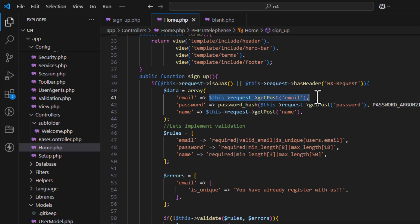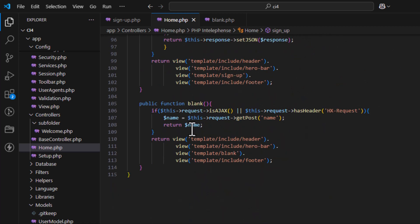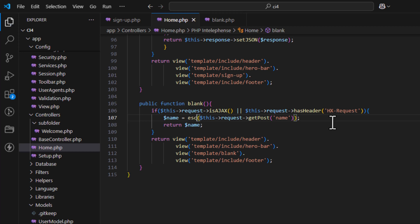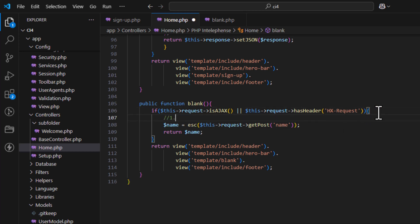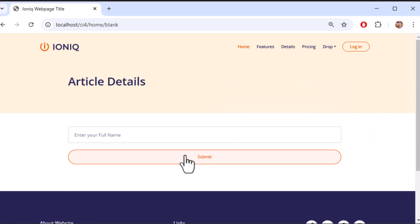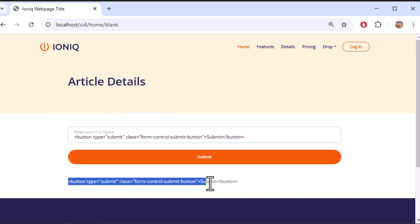The first method is to escape all HTML characters. Using the escape method, even if a button or script tag is written as input, it will not execute. It will be stored as a string and displayed as a string — this protects you from cross-site scripting attacks.